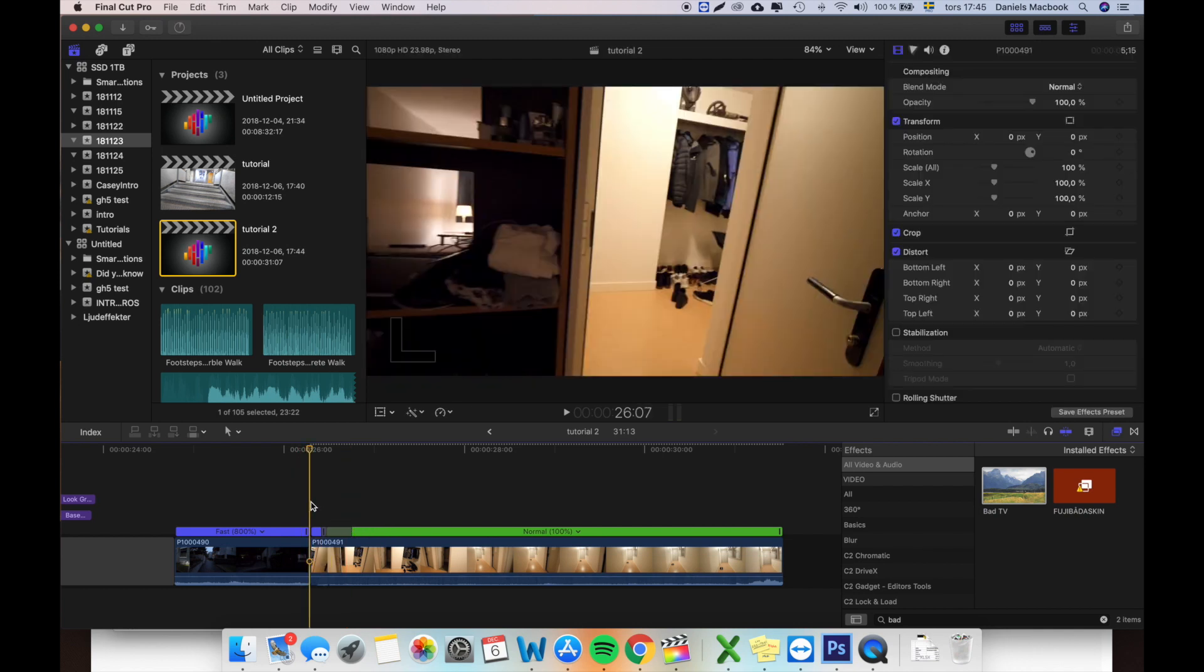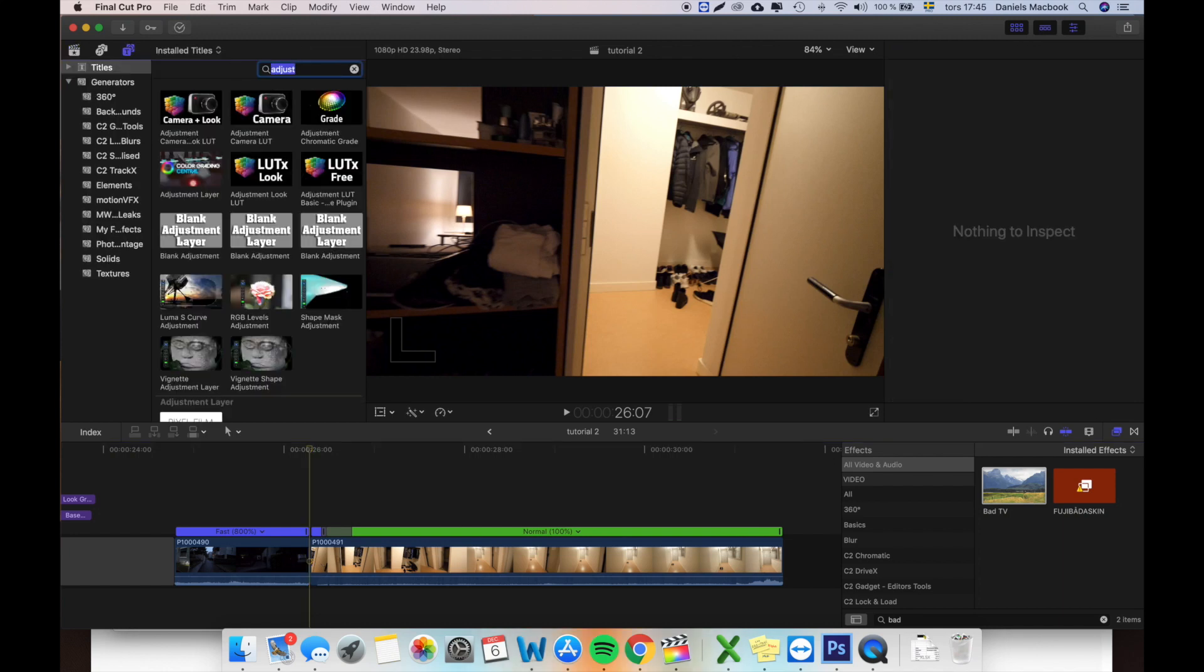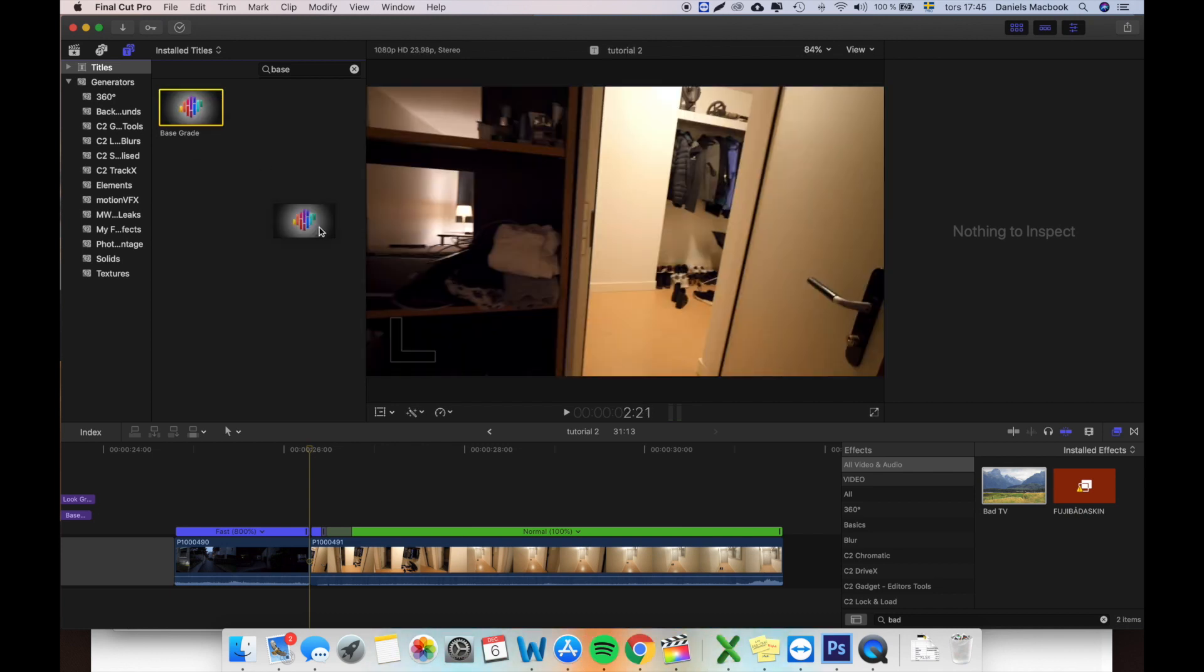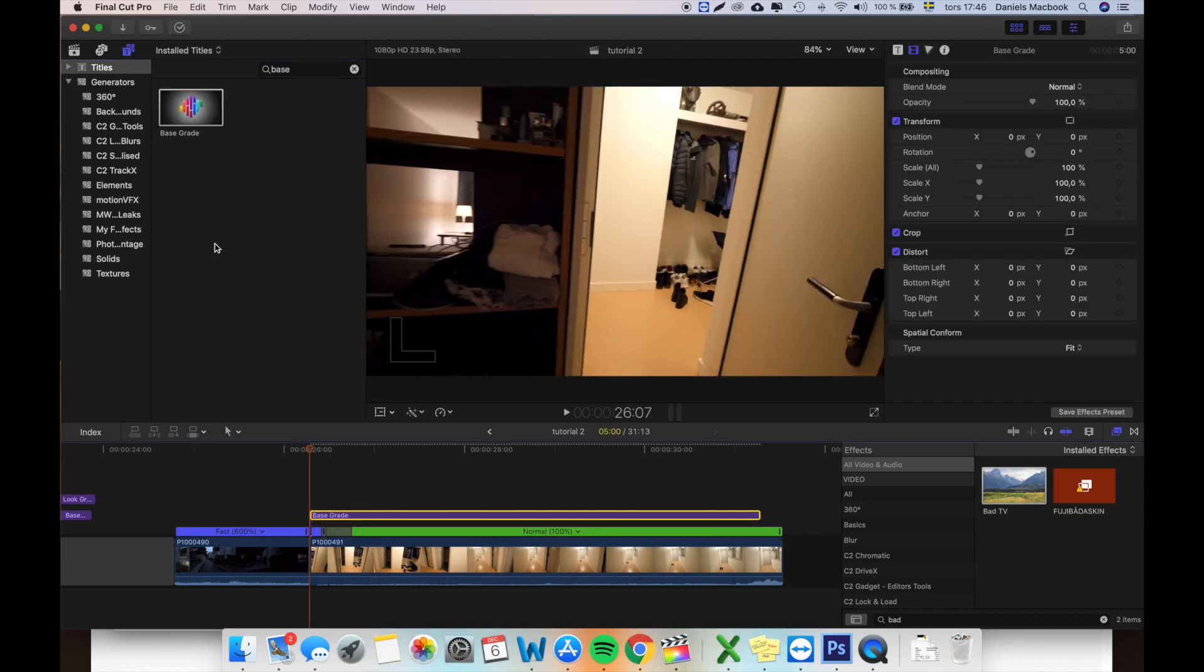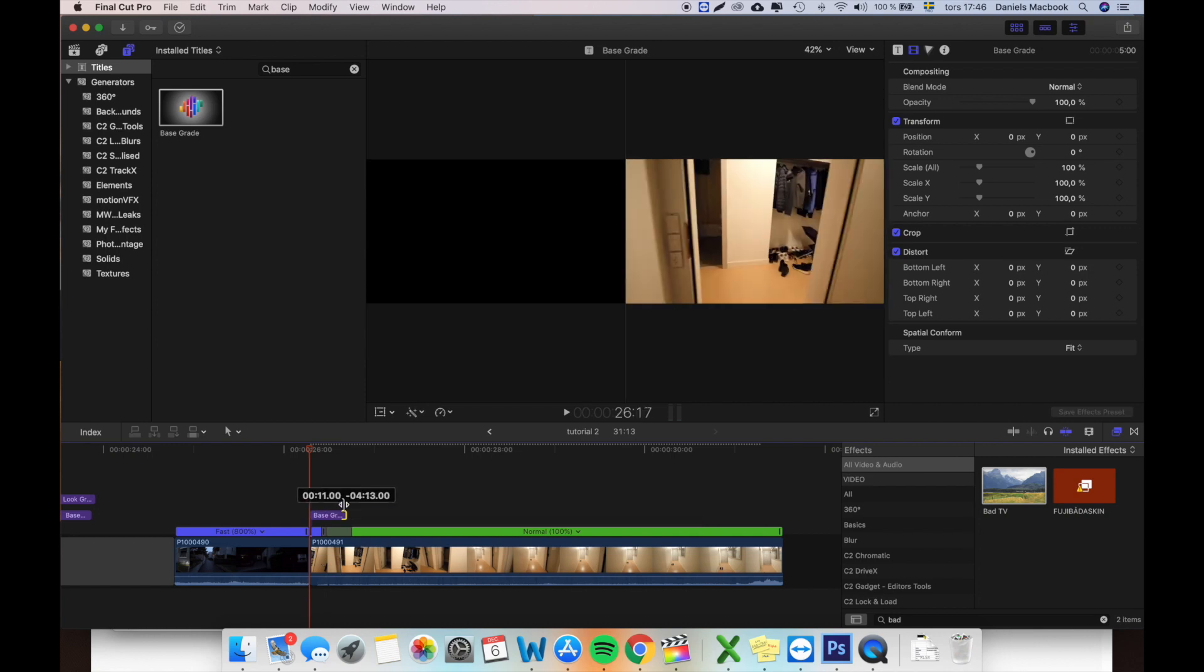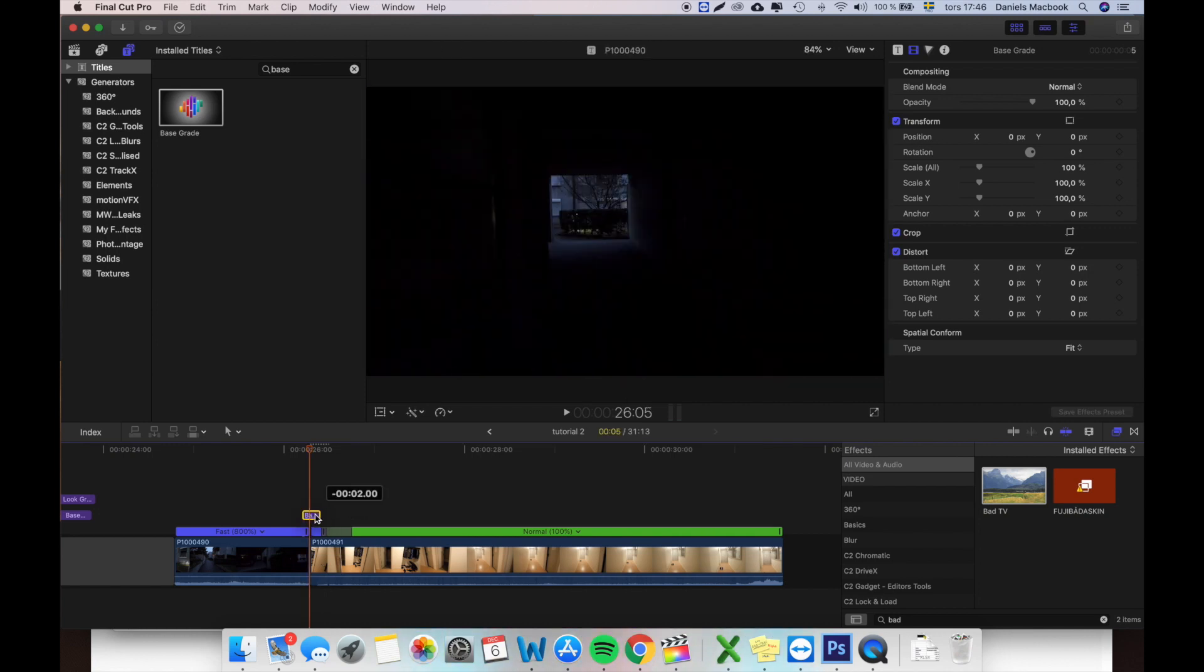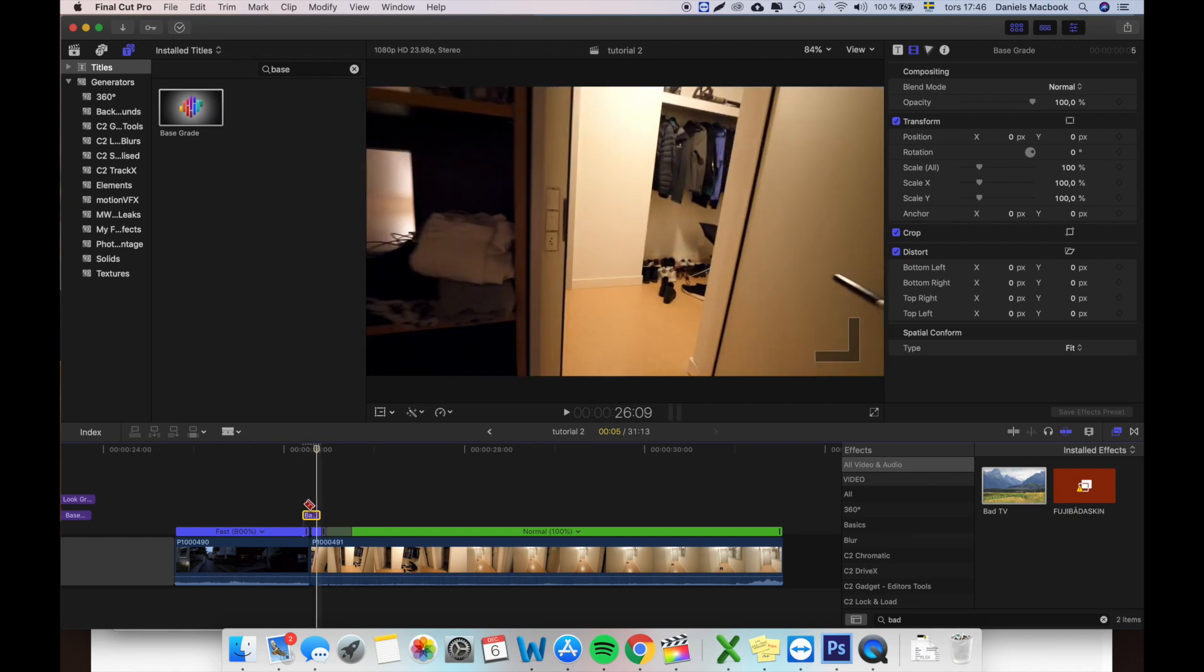Now what you want to do is you want to go up here to text layers. You want to find some kind of adjustment layer. I have a lot of different ones. I just use this adjustment layer. So I bring this down and I will shorten it to maybe make it last about five frames, two three four five, something like that.